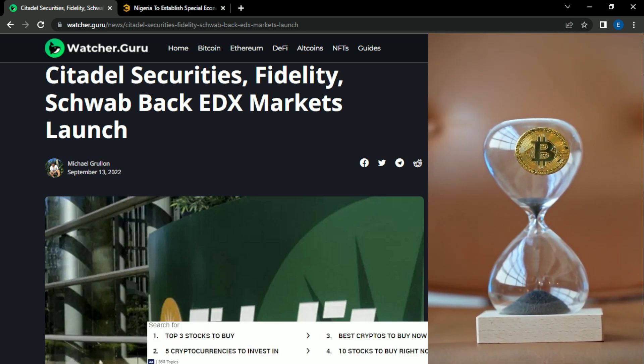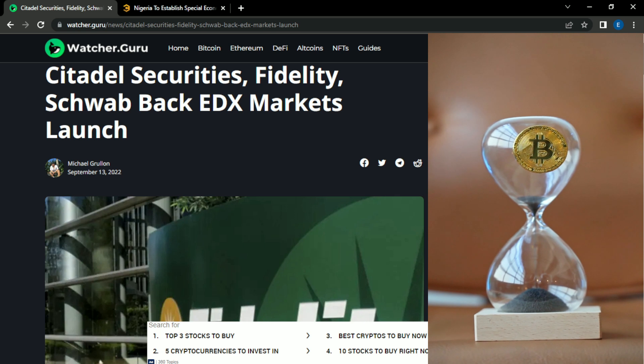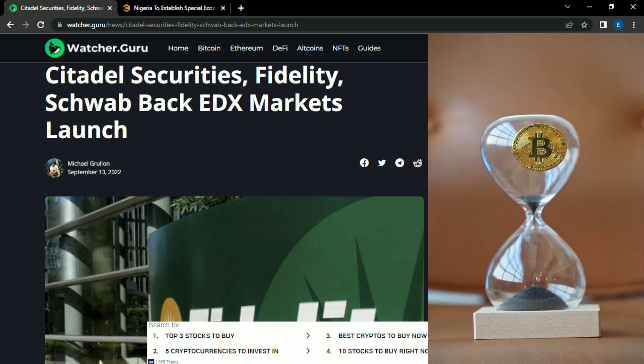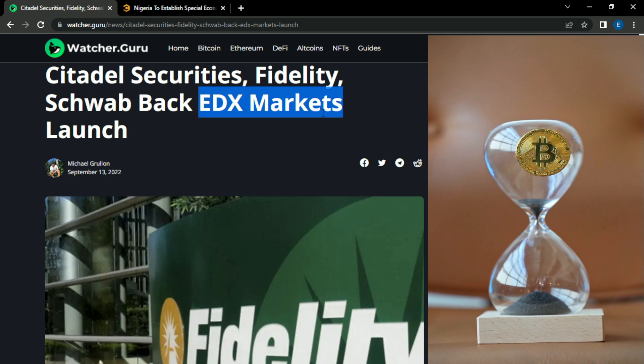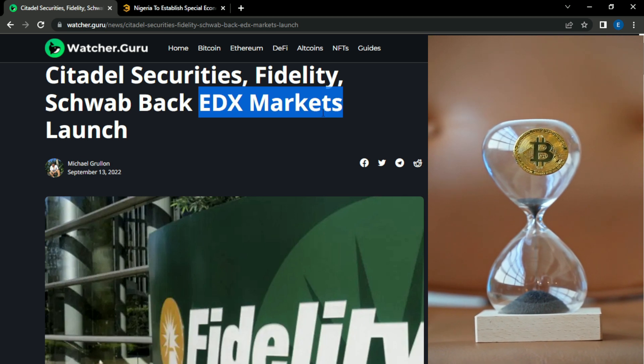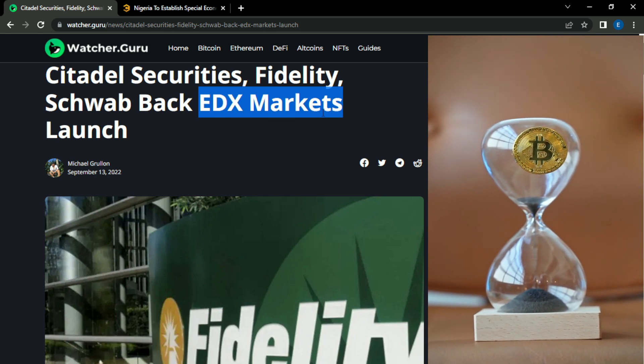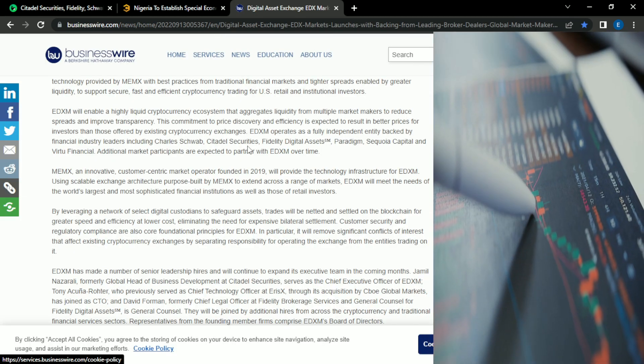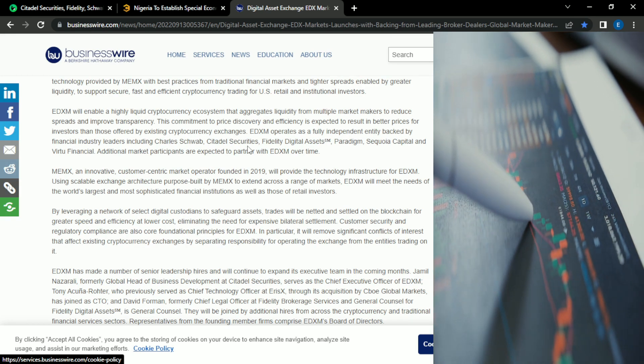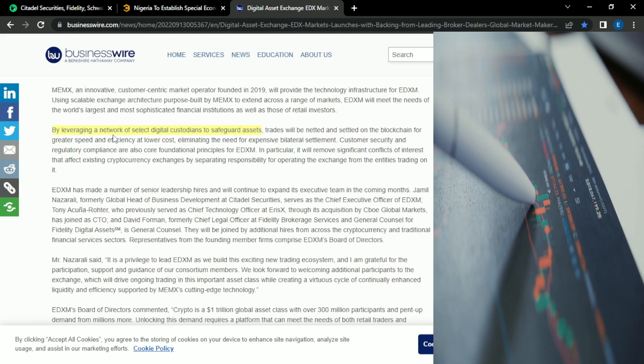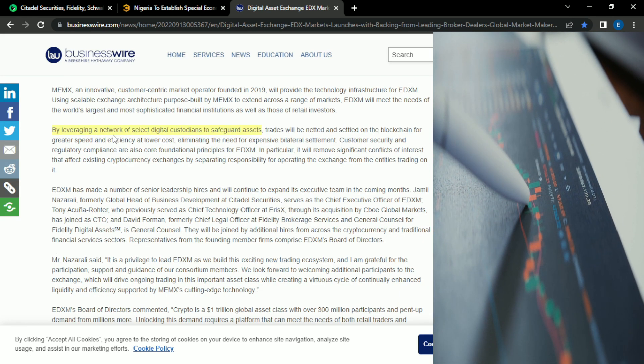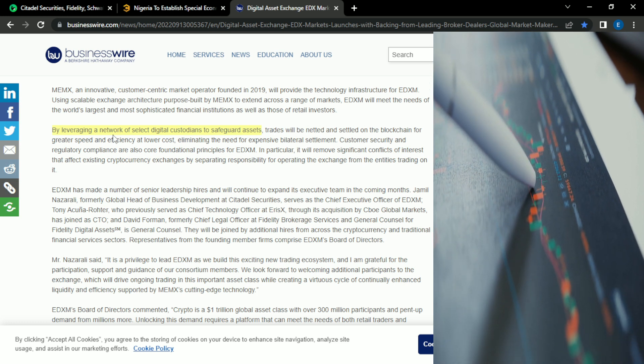So looking into this, I have formed the opinion they are looking to be direct competition for some of these well-established exchanges. And the partners have named their exchange EDX Markets. So let's go check out businesswire.com. They also released an article covering this.